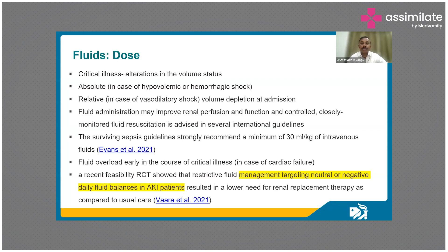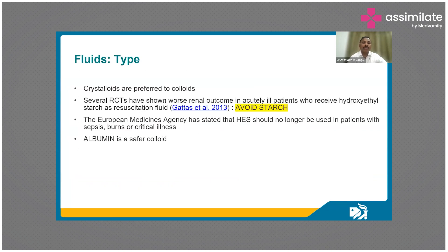We need to target either neutral or negative fluid balance, because this results in lesser requirement of renal replacement therapy. Crystalloids are preferred over colloids. We have to avoid starch-containing fluids — hydroxyethyl starch is a no-no — because there is a lot of information about the negative effects of starch on kidney function.